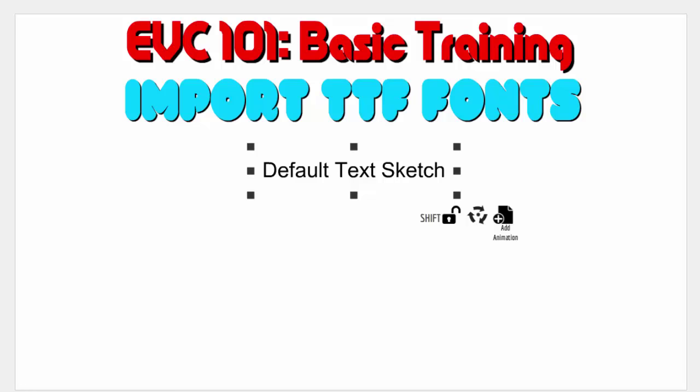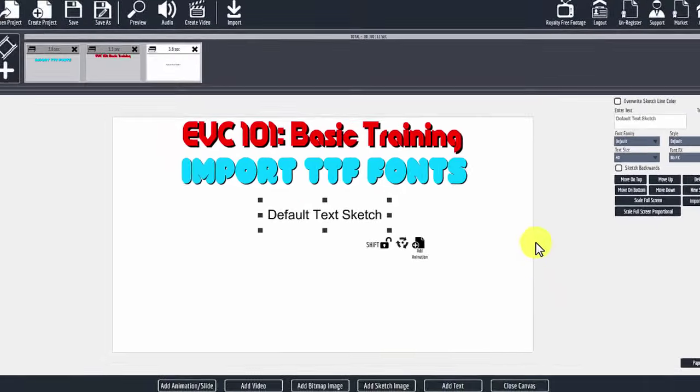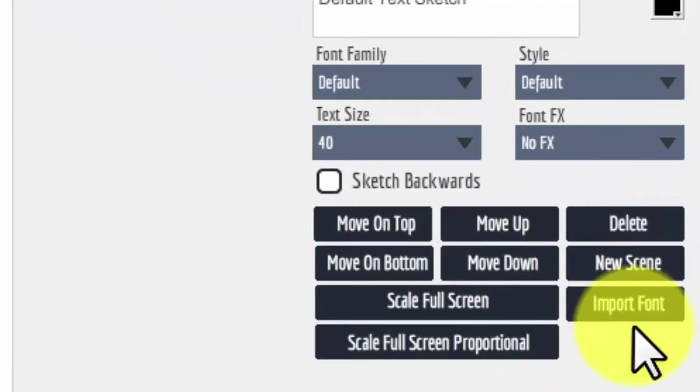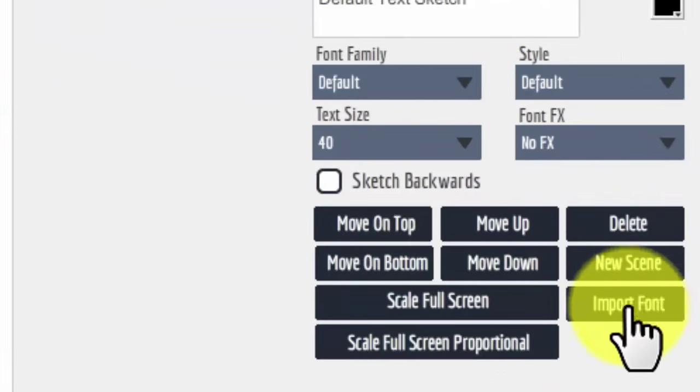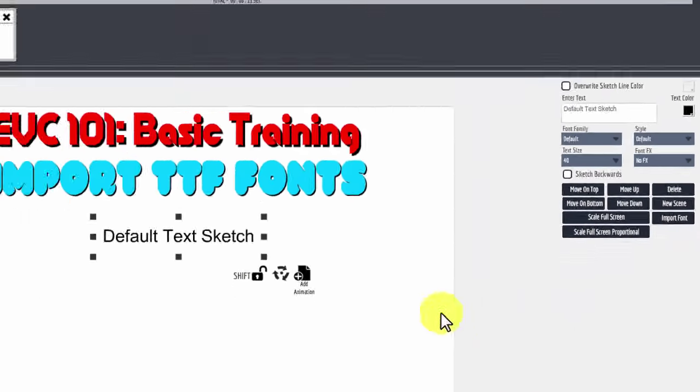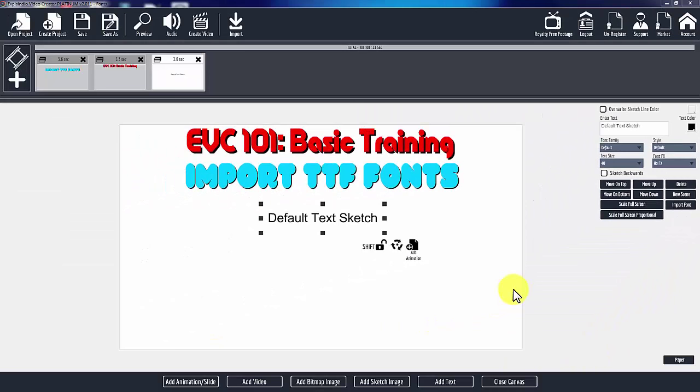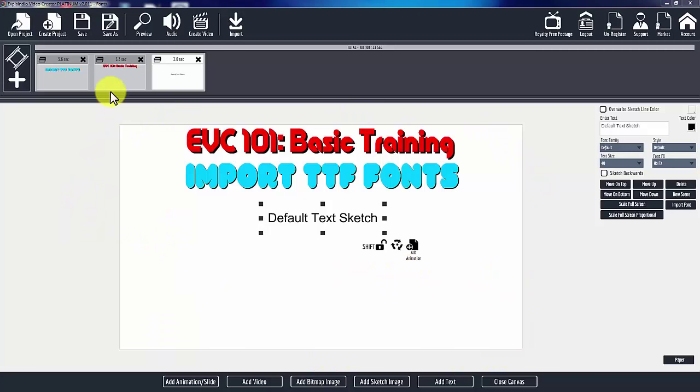So what I'm going to do today is just show you how easy it is to import a font. So right here it says import font. Let me just back up for a second so we are all familiar. We are looking right now at the work canvas or the canvas area. After you've created your project and then you create a scene, you're here.